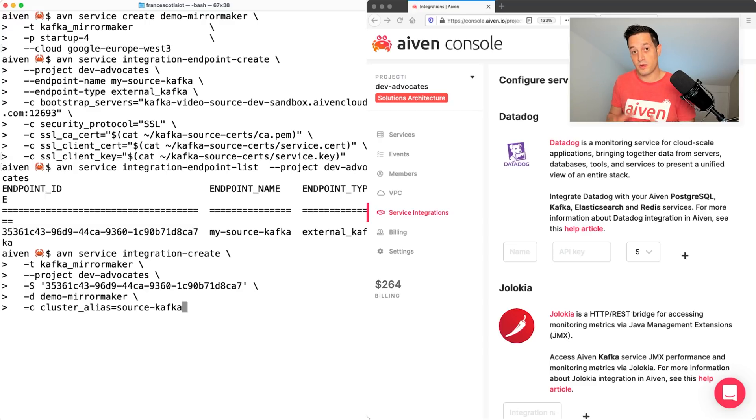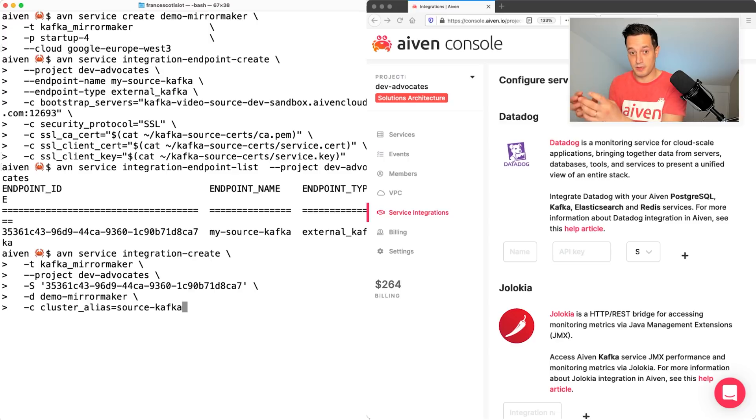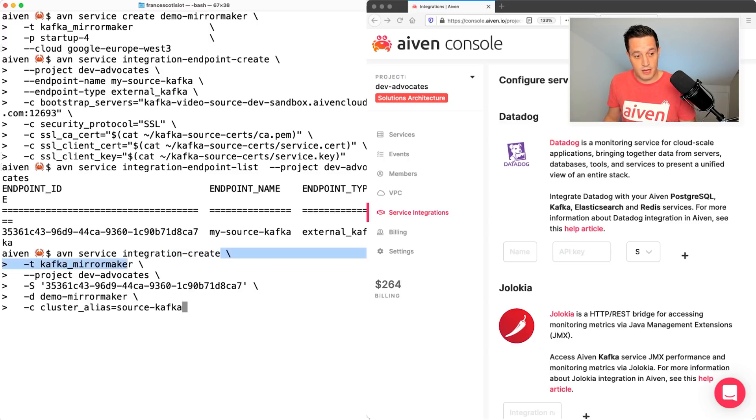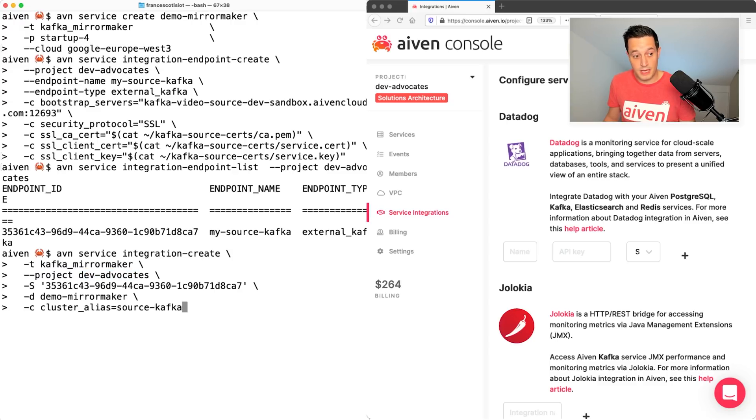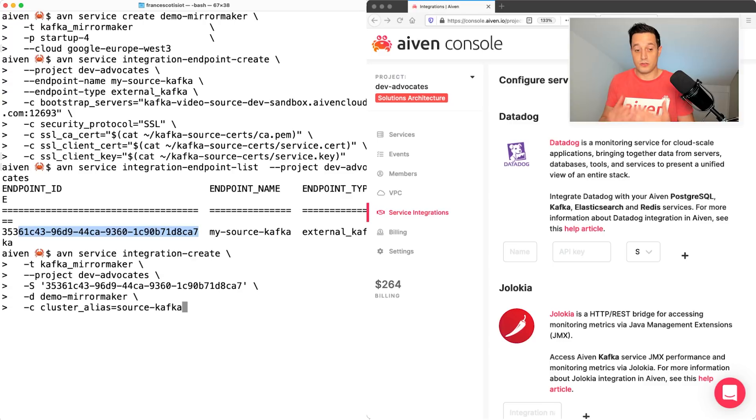Now I'm creating an integration between the external Kafka and mirror maker. So I'm saying that I'm creating an integration here. The type is Kafka mirror maker. The project is always my dev advocates.